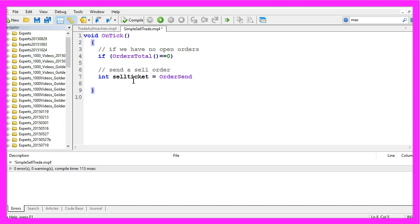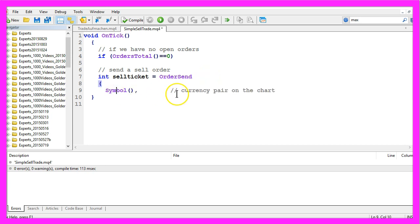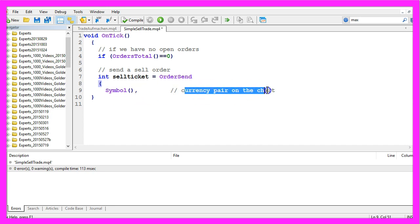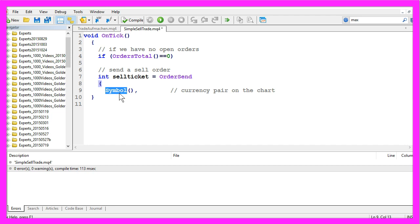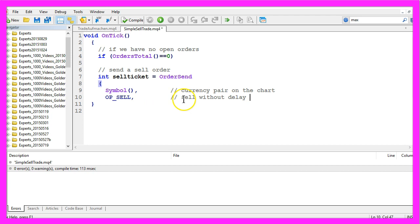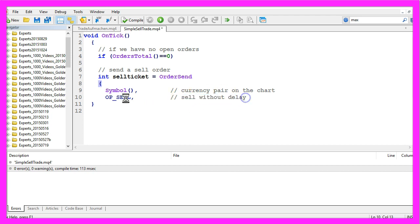MetaTrader 4 needs additional information, so we will open a round bracket and define some parameters. The first one will get the current pair on the chart by using the function Symbol. In the second parameter, we tell MetaTrader that we want to sell without any delay, and we do that by using OP_SELL. If we would like to buy, it would be OP_BUY.